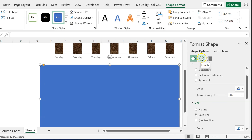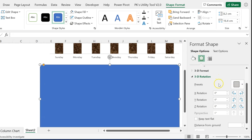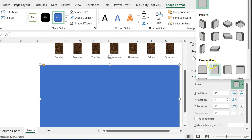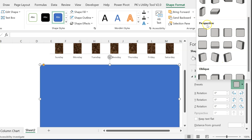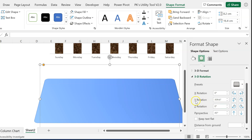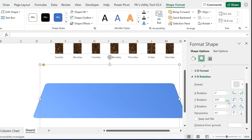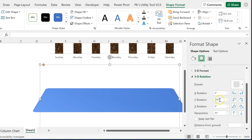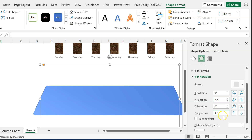Go to Effects, then 3D Rotation. In 3D Rotation go to Presets and select Perspective — choose Perspective Relaxed. In the Y rotation reduce it slightly to around 290 or 295 degrees, and set the Perspective to around 80 or 90 degrees.